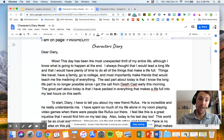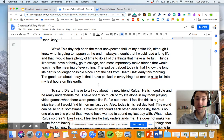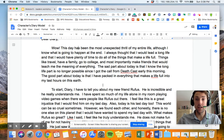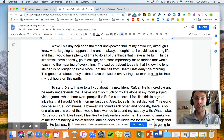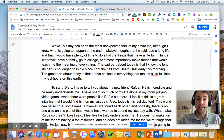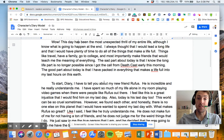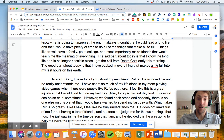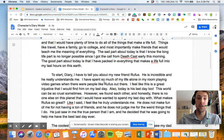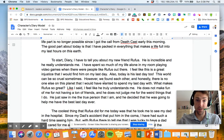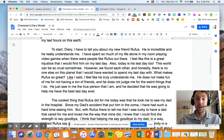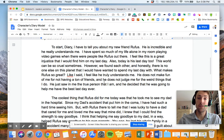So here's what I wrote, and think about what I included that you could include in yours. Dear diary. Wow. This day has been the most unexpected thrill of my entire life, although I know what is going to happen at the end. I always thought that I would lead a long life and have plenty of time to do all the things that make a life full — things like travel, have a family, go to college, and most importantly, make friends that would teach me the meaning of everything. The sad part about today is that I know the long life part is no longer possible since I got the call from Death Cast early this morning. The good part about today is that I have packed in everything that makes a life full into my last hours on this earth. To start, diary, I have to tell you about my new friend, Rufus. He is incredible and he really understands me. I have spent so much of my life alone in my room playing video games when there were people like Rufus out there.